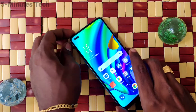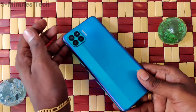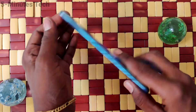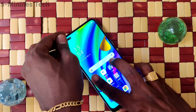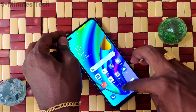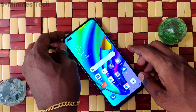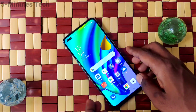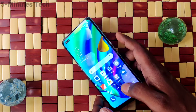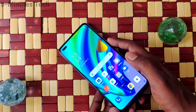Hi friends, this is Fireman's Tech YouTube channel. Here is the Oppo F17 Pro smartphone. In this video you will learn how you can do a hard reset or factory data reset on the Oppo F17 Pro.